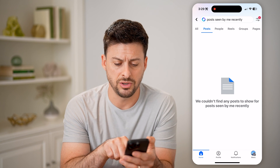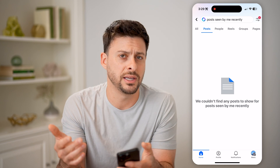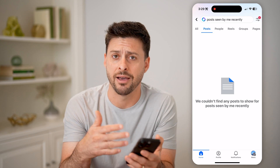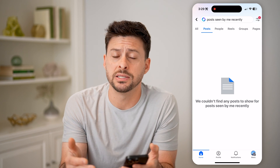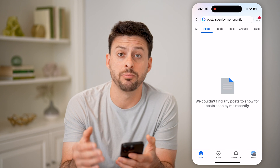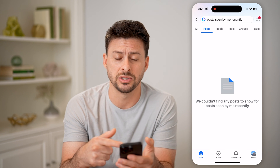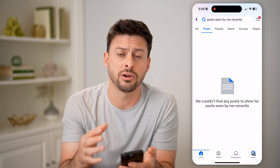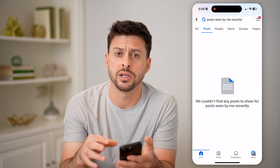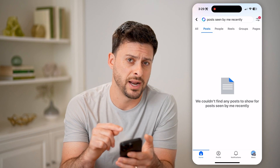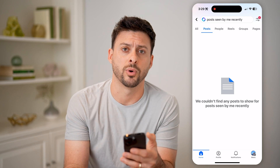It is a bit finicky — it shows no posts that I've seen recently, even though I have been on Facebook. But after a time, you can basically just scroll through and keep searching and filtering, and you'll be able to find that specific post you're looking for.